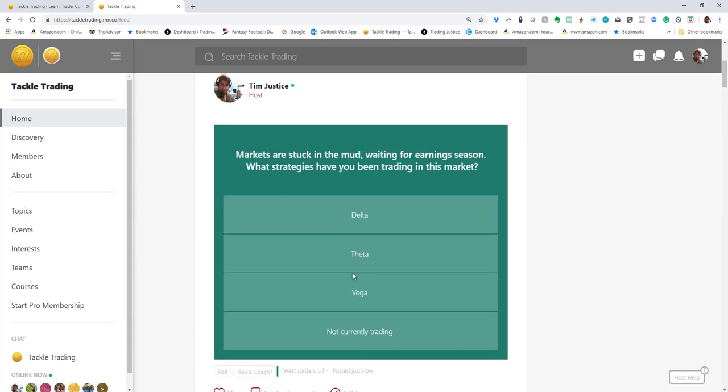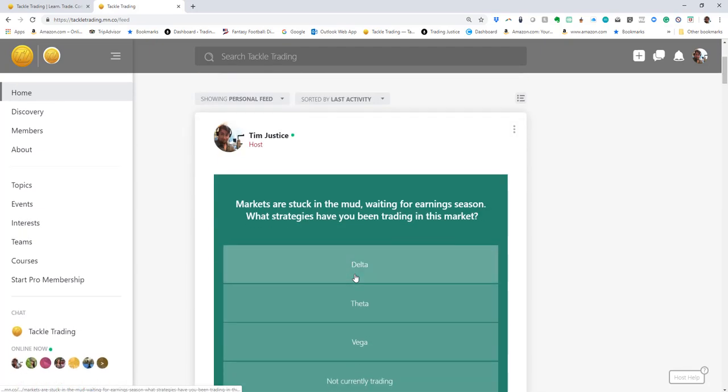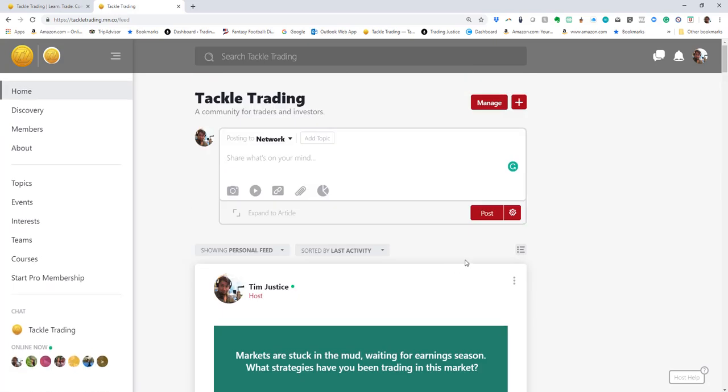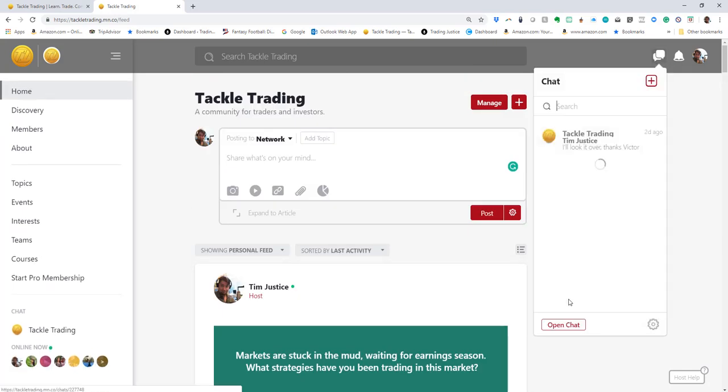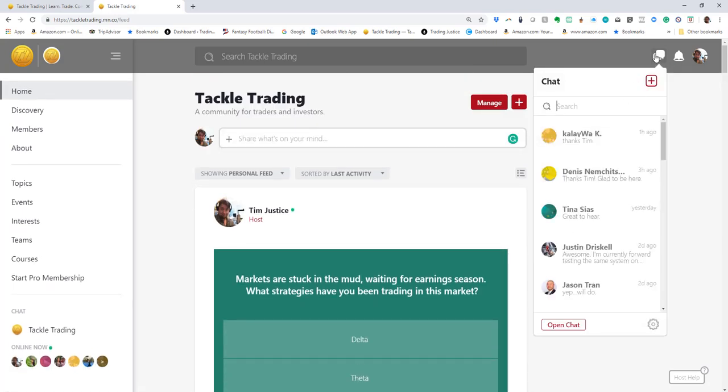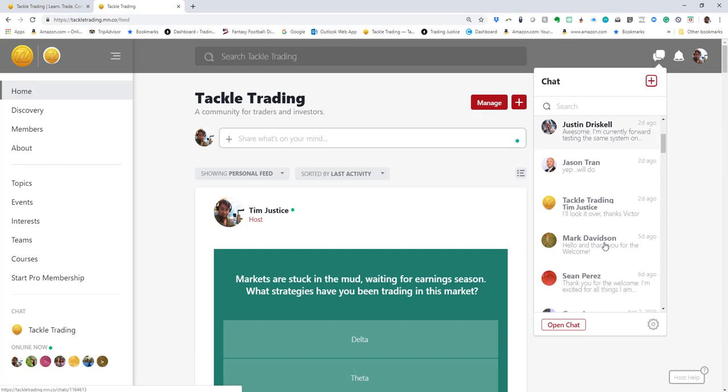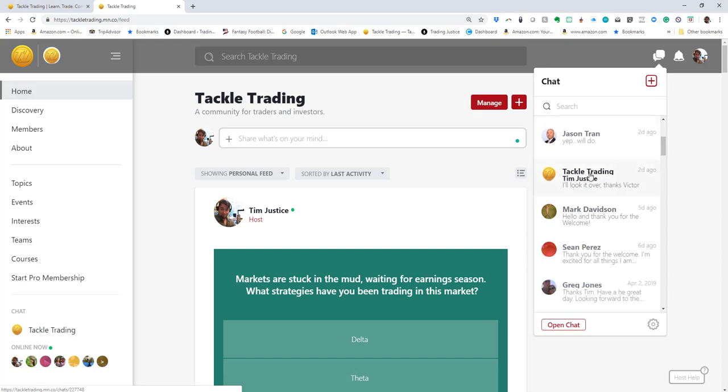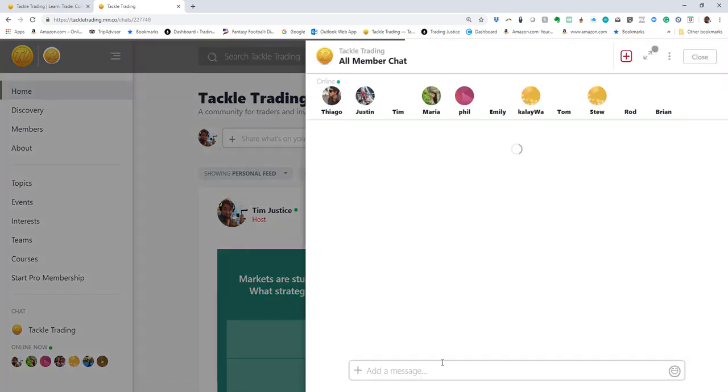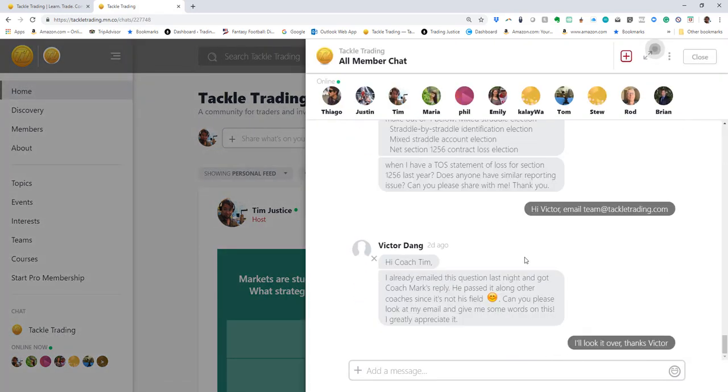I think it's really important that you do engage in the clubhouse. Up here you've got a couple other features—you've got the chat feature. I can open up a new chat, search for chats. There's a traditional Tackle Trading chat that if you click it, you can post comments in here.